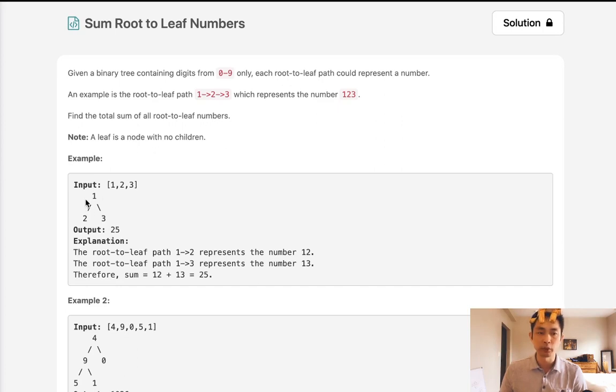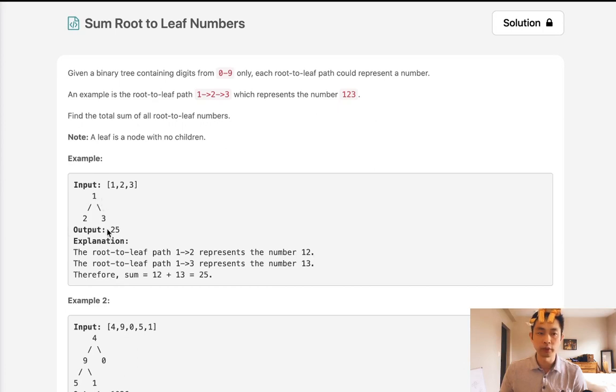For example, we're given a binary tree that looks like this. 1 to 2 represents one of the root-to-leaf paths, and that's going to represent the number 12, while 1 to 3 represents the other root-to-leaf path, and that's going to represent the number 13.